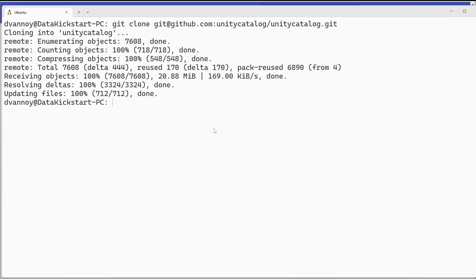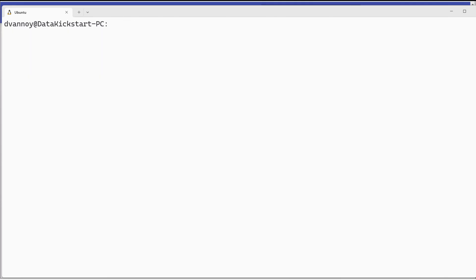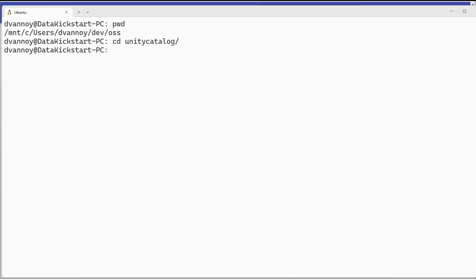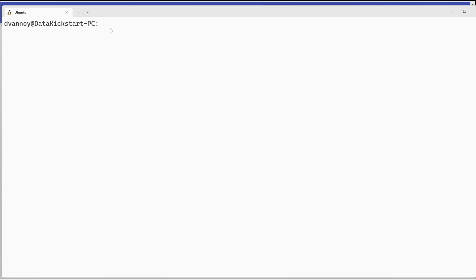So here I'm in my WSL terminal. Let me clear out and we will go ahead and from the directory, I am in my OSS directory, which is where I'm putting these types of projects. I need to get into the actual project directory of Unity Catalog.